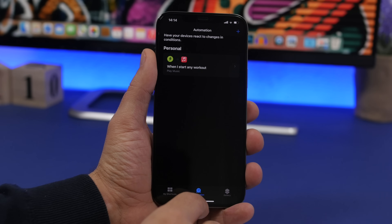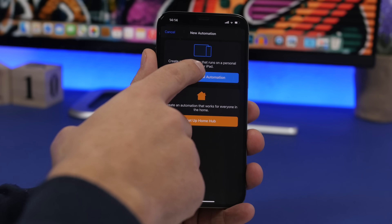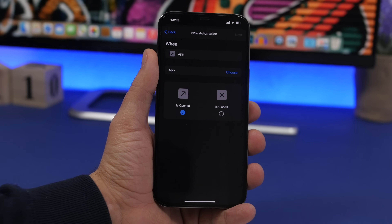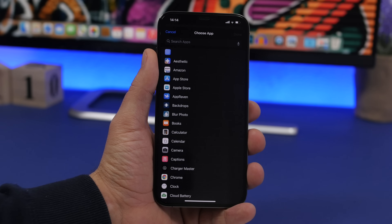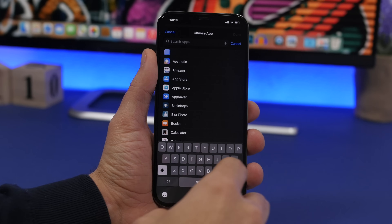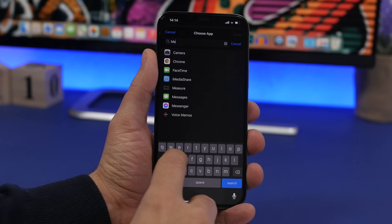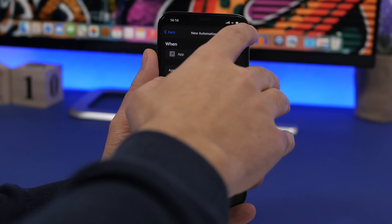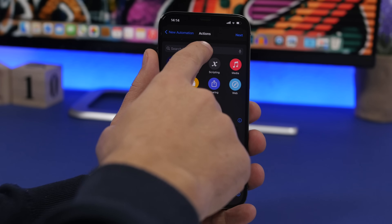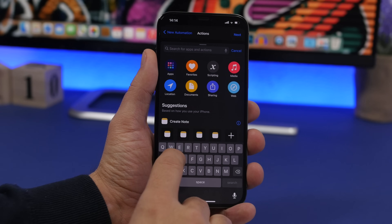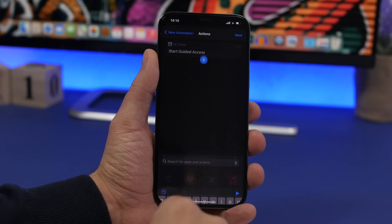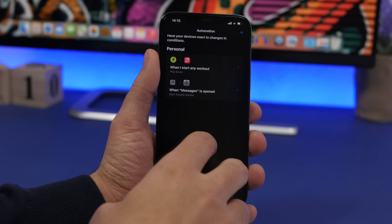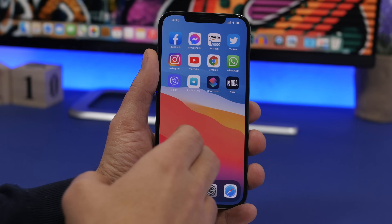Now go to Shortcuts, go to Automations, and tap to create a new automation. Scroll and find App — when you go to App you can choose the app you want to protect. Let's start with Messages. Select iMessage, click Done, leave it at 'is opened', tap Next, tap Add Action, and choose Guided Access. Select Start Guided Access, click Next, disable 'Ask Before Running', and click Done.